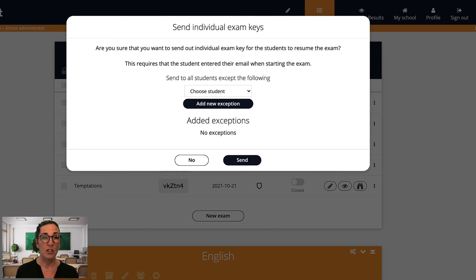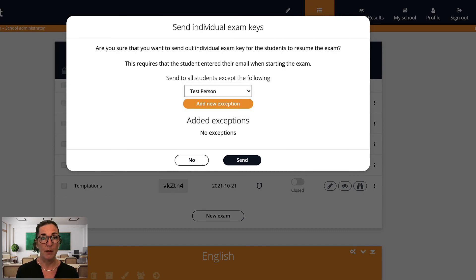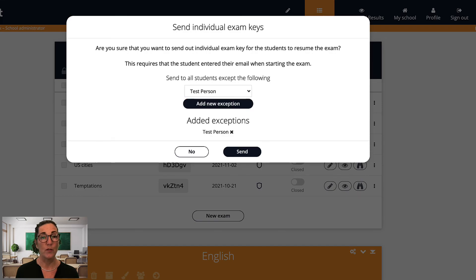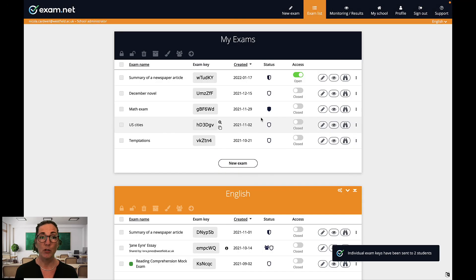And at the start of the next session I can provide an individual exam key automatically to each student via email. I can show you how this is done in more detail in the video on power user tips.